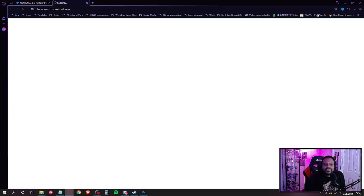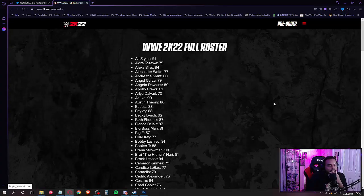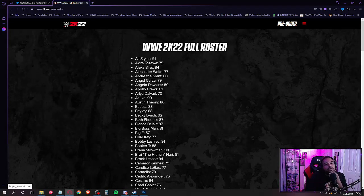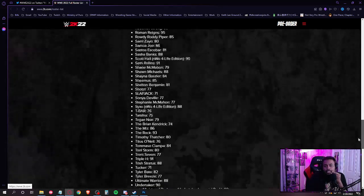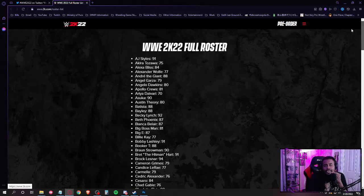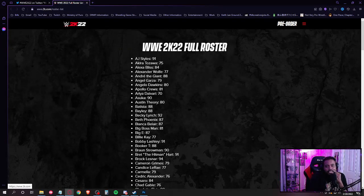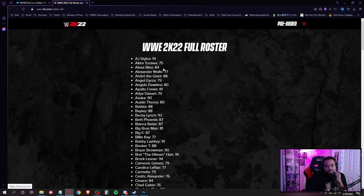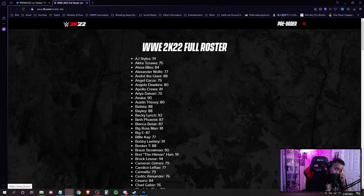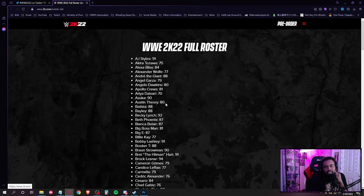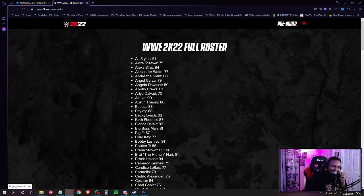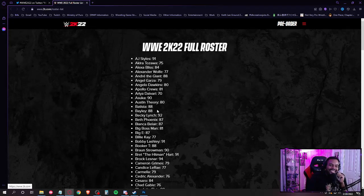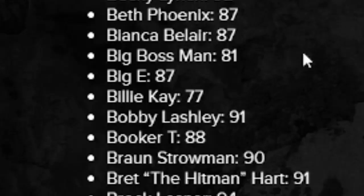All right, so here we go. Obviously AJ Styles. This is a long-ass list. All right cool. All right, so got AJ Styles, Akira Tozawa, Alexa Bliss, Alexander Wolfe, Andre the Giant, Angel Garza, Angelo Dawkins, Apollo Crews, Aria Daivari, Asuka, Austin Theory, Batista, Bailey, please come back. Becky Lynch, Beth Phoenix, Bianca Belair, Big Boss Man, Big E, Bill.